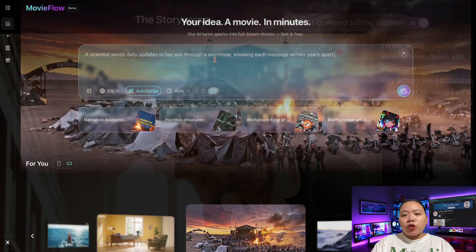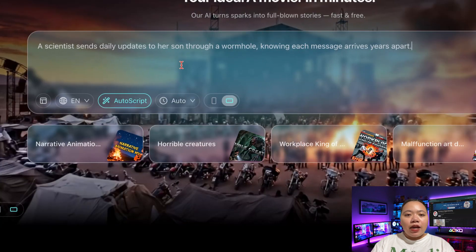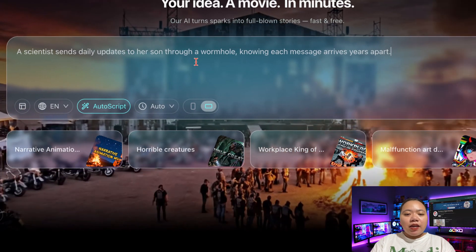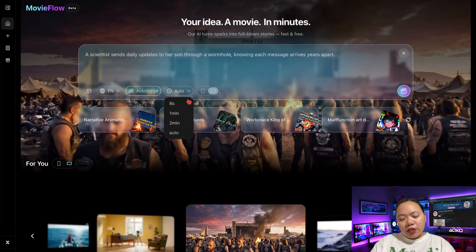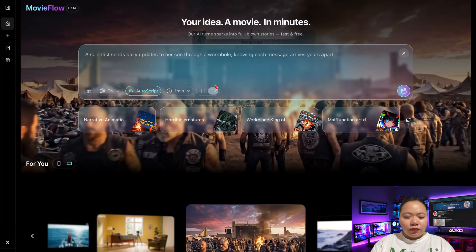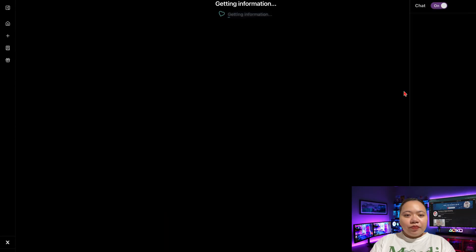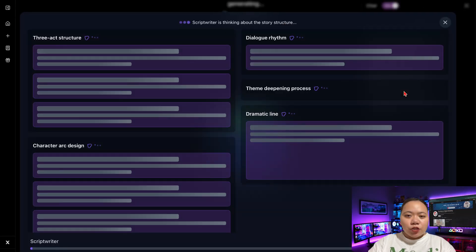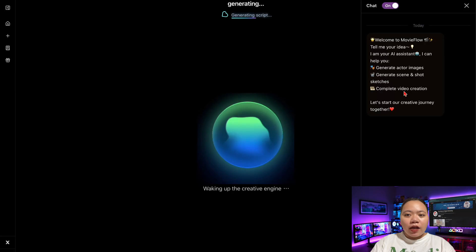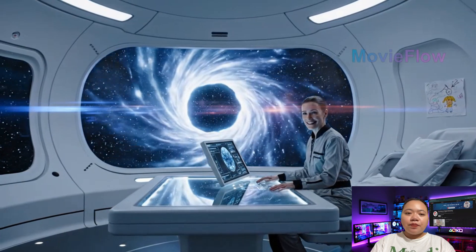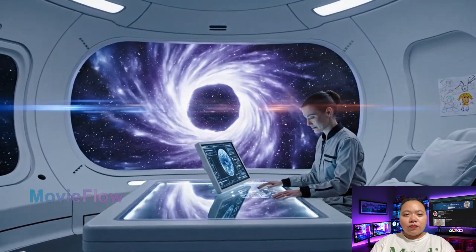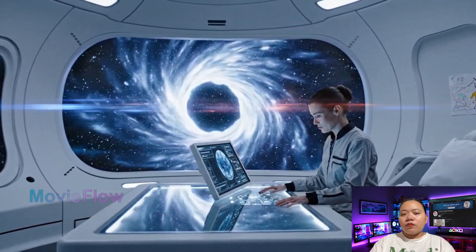Now let's try something more dramatic. Here's a prompt: 'A scientist sends daily updates to her son through a wormhole, knowing each message arrives years apart.' Hit Generate and the AI starts writing the script, building the emotional lines and shaping the spacing. Once it's done, let's play it: 'Hi, sweetie. Another beautiful day out here. I hope you're doing great at school.'